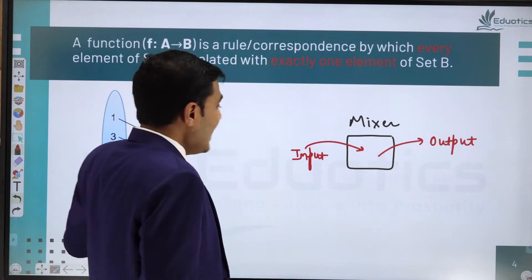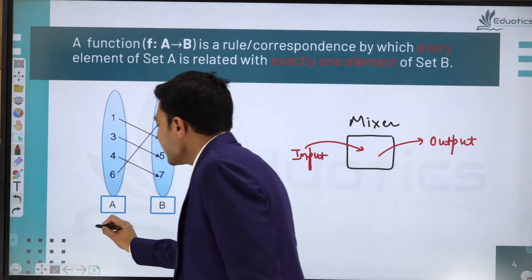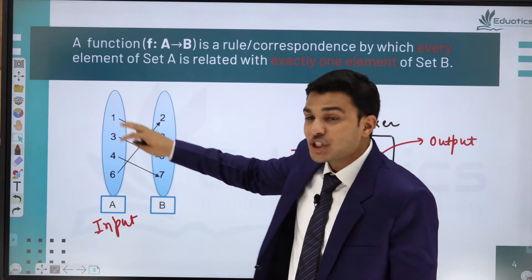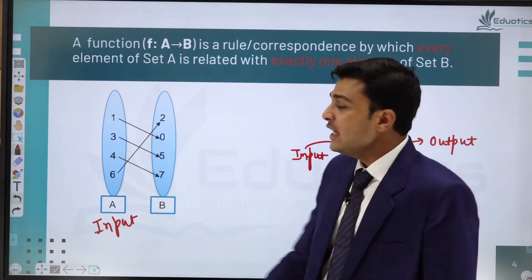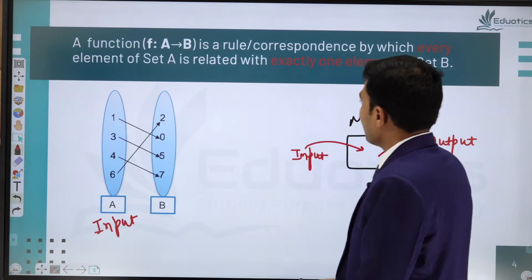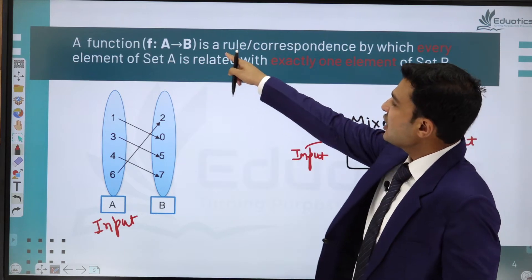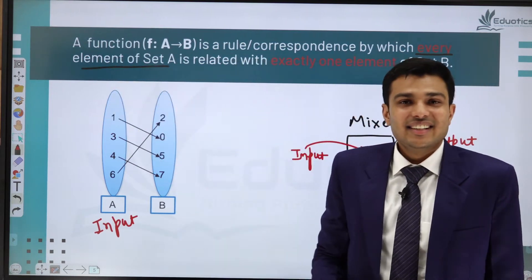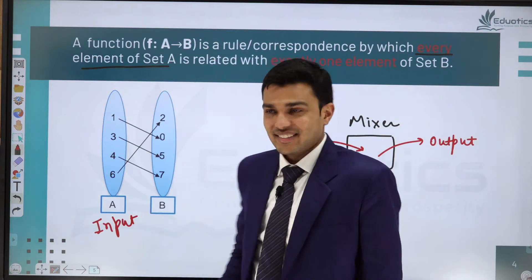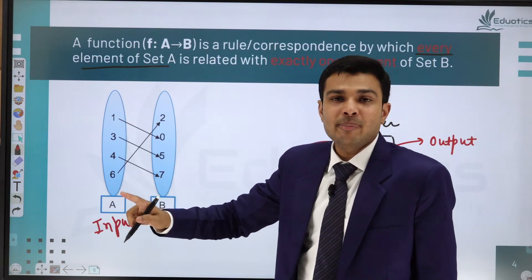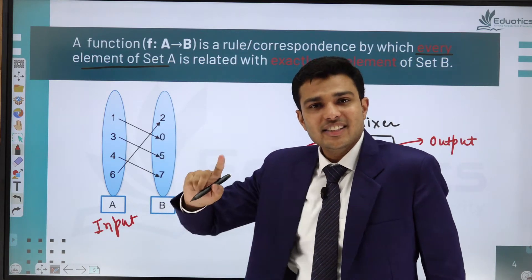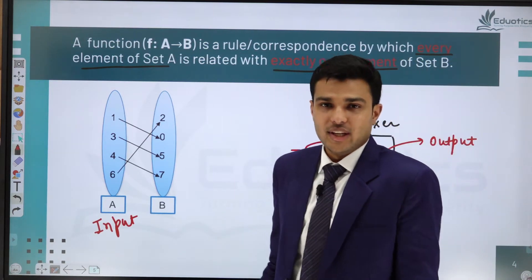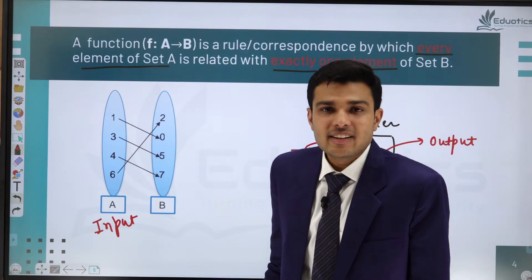So if we have an input set, each value in that set is input to the function. A function is a rule by which every element of the input set gets an answer — an output — and that output is exactly one output for each input.